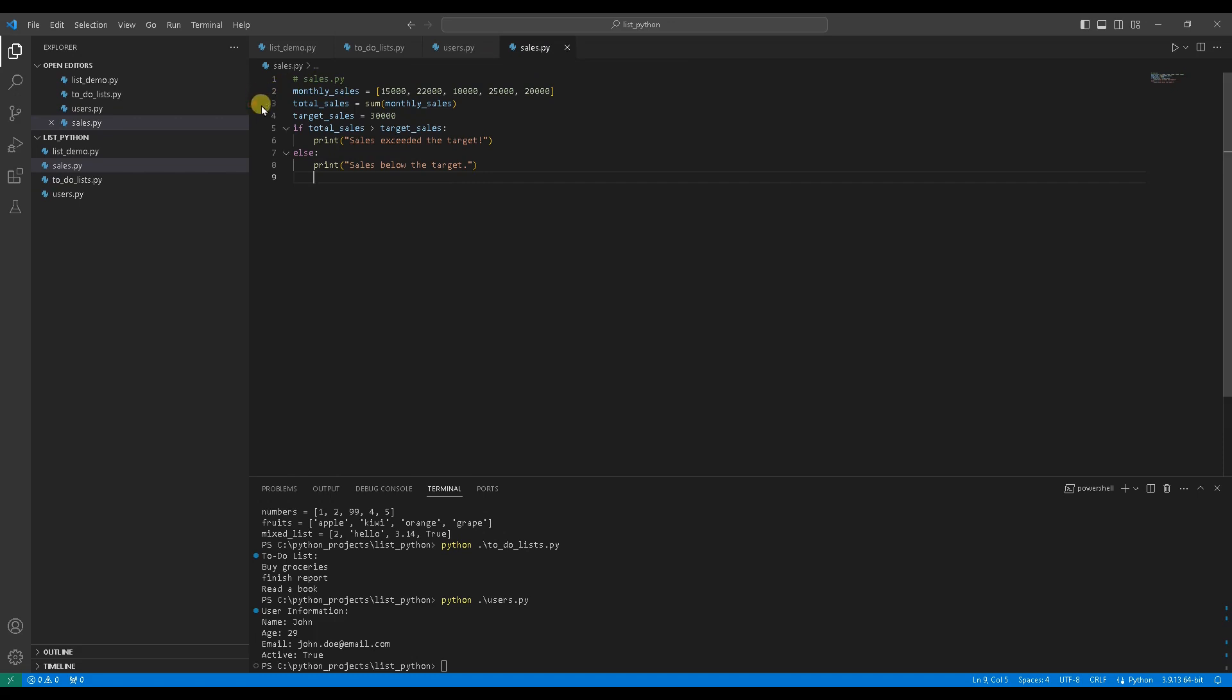Line number 3 calculating total sales. Line number 4 set target sales equals 30,000. Line number 5 to 8 using if block. If total sales is greater than target sales, print sales exceeded the target. Otherwise, print sales below the target. Let's run the code.